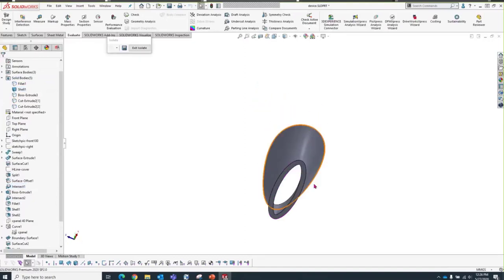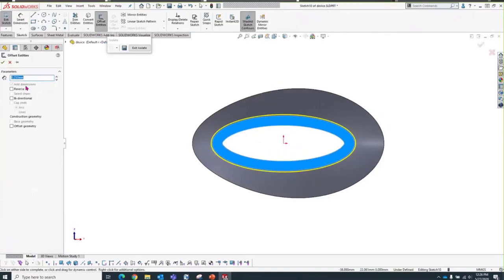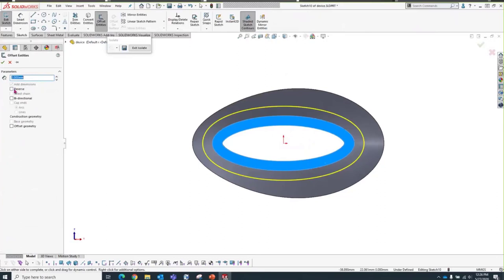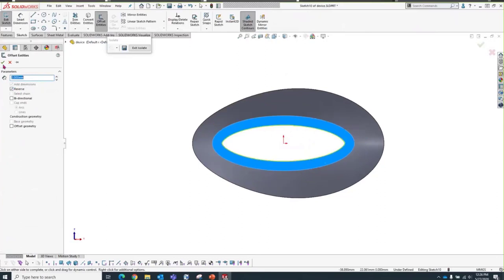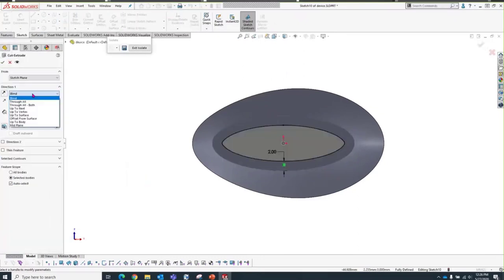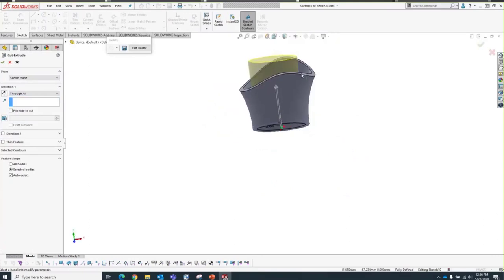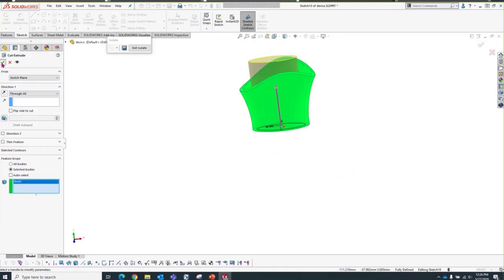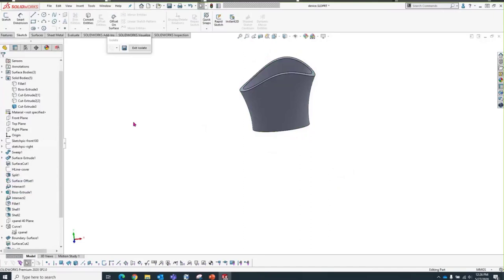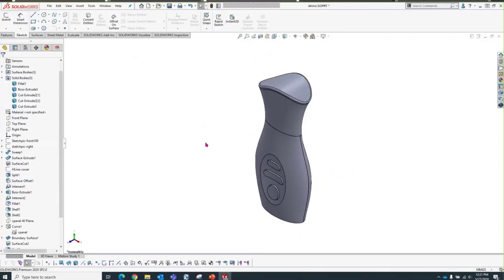When I extrude the cut with Through All, I want to make sure it doesn't affect my cap. I'll clear Auto Select and only apply it to the cover. We're good — we've added all our features and verified the design. For the sake of the demo, I'm going to change our master model's appearance to pink so it's easily identified as I pop in and out of the master model window.